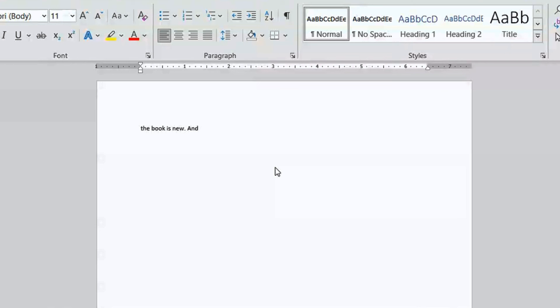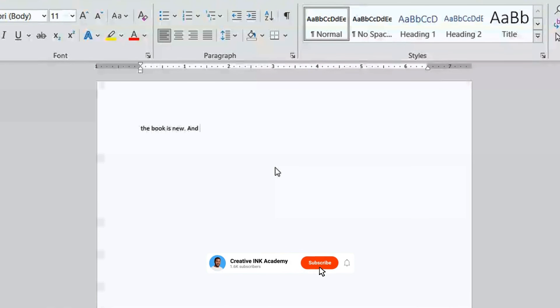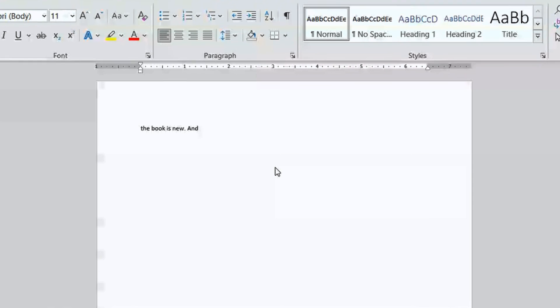I hope this video is helpful. If it was, leave a like on this video and subscribe for more videos like this. If you have any questions concerning Microsoft Word, leave them in the comments. I'll respond to you. Thank you for watching. See you in the next one.